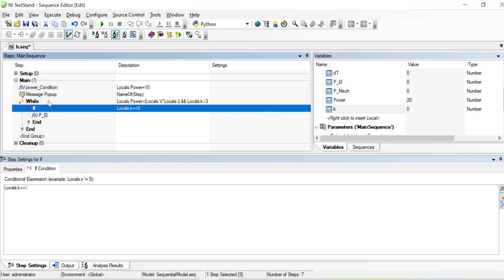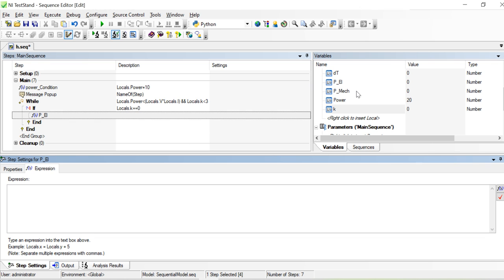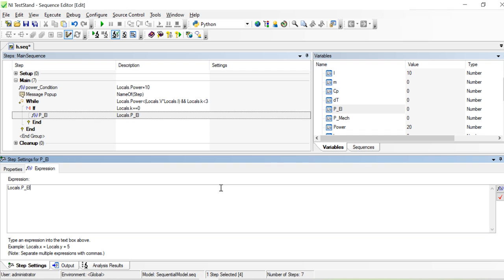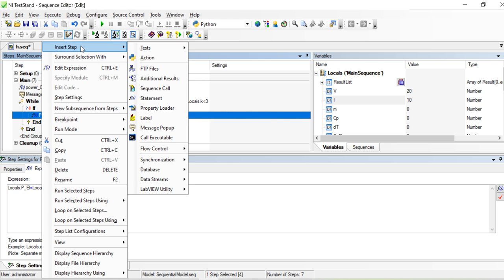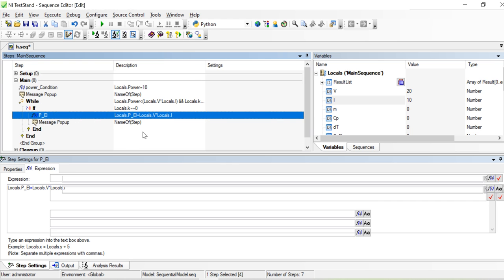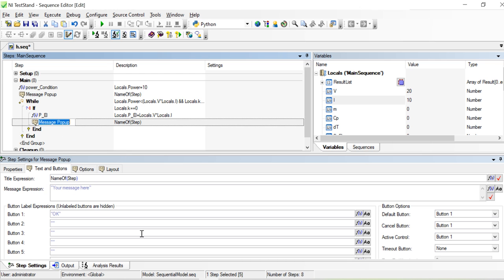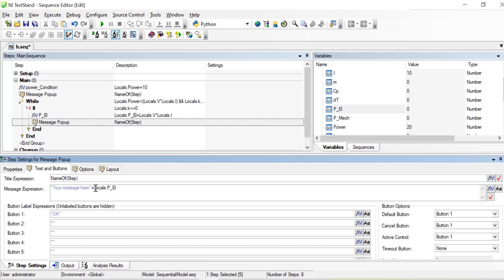For the first iteration we calculate the electrical power — electrical power is just the multiplication of voltage and current, as we all know. So power electrical equals voltage multiplied by current. I'll add a message popup to display that. The message says 'power electrical is' and that value comes here.